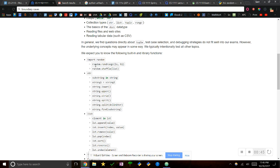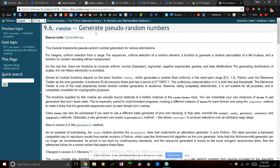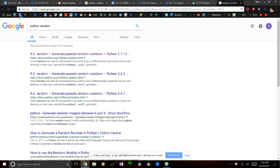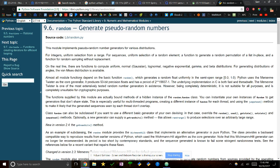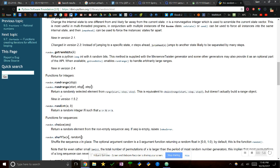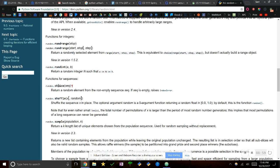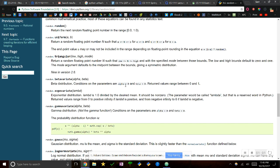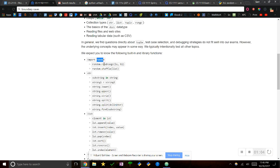It looks like they want you to know randrange and shuffle from the random library. If you want to see all the methods, you can go to the API or just Google 'Python random' and you'll see methods like randrange, randint, choice, shuffle, sample, and more. But it looks like they just want you to know randrange and shuffle.